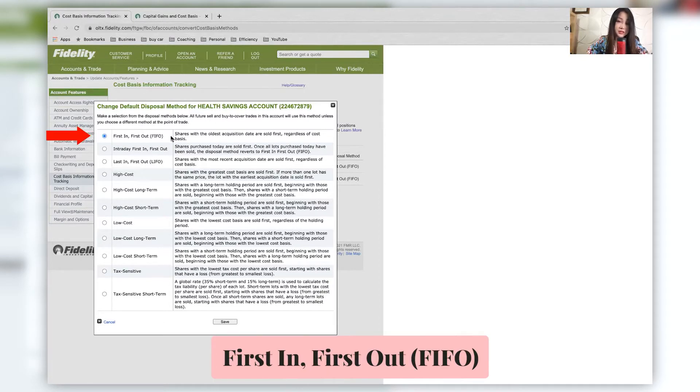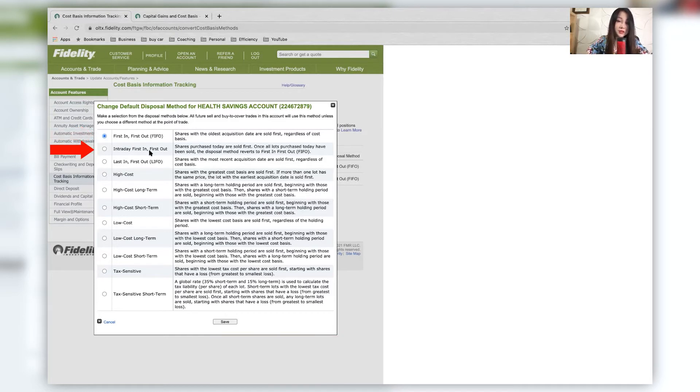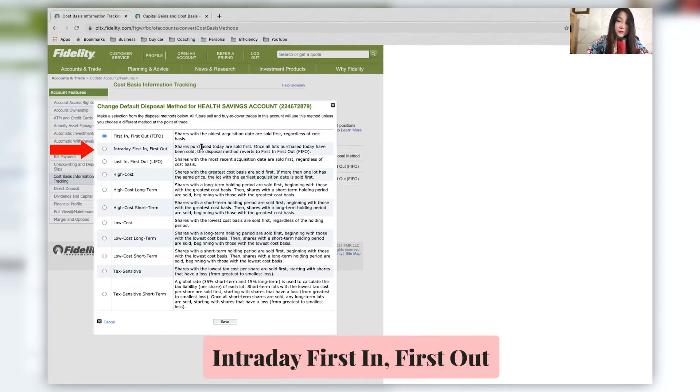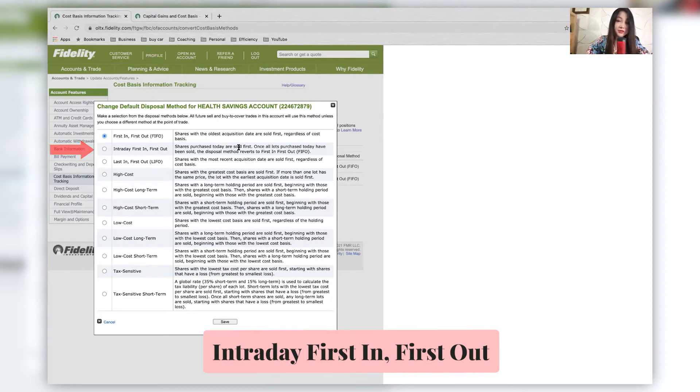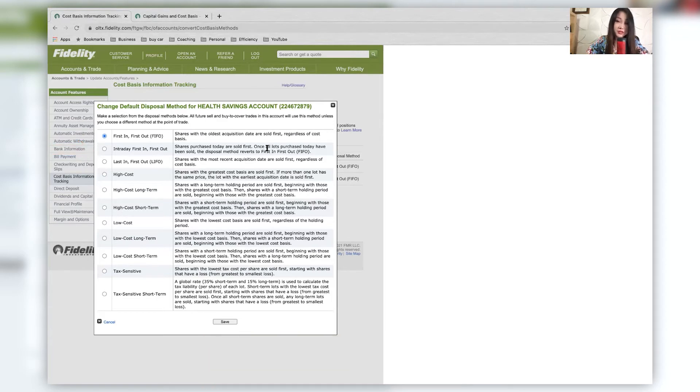First in first out is the default, and it is just selling whatever you purchased first. Intraday, first in first out are used for shares purchased today, and they're sold first. Once all of these that are purchased today have been sold, then this reverts to first in first out.